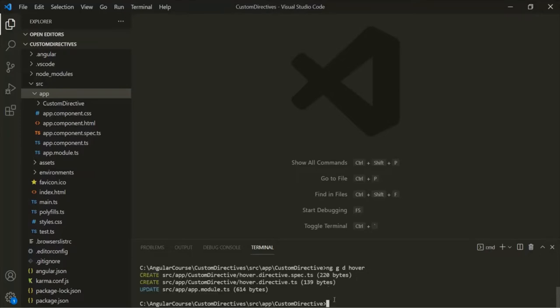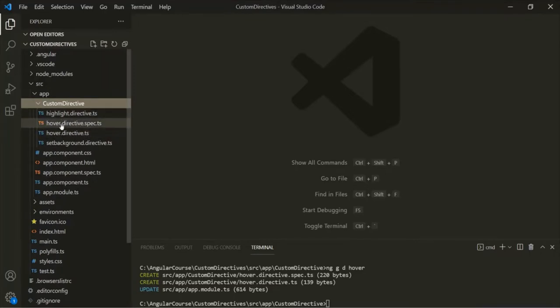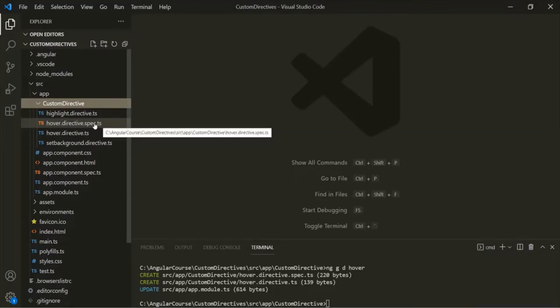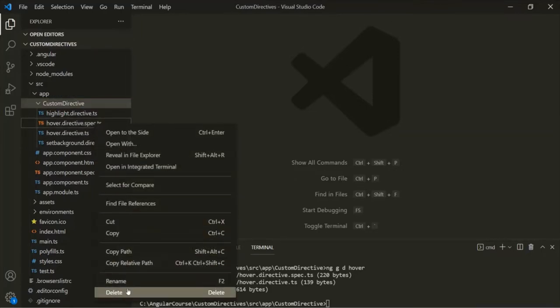The directive has been created. If I expand the custom directives folder, you will notice two files: hoverDirective.ts and hoverDirective.spec.ts have been created. Let's delete the spec.ts file.